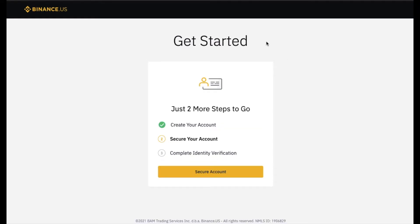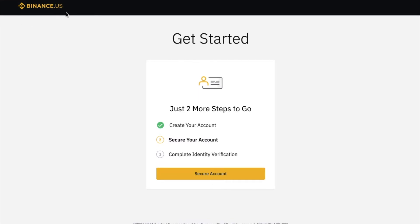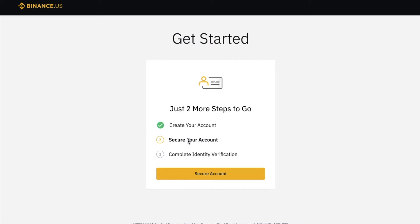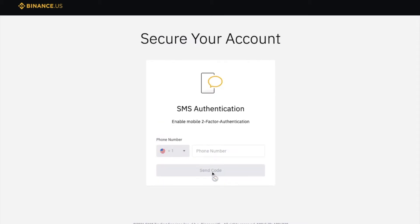Okay, now there are gonna be some identity verification steps that you need to walk through. This is the difference between Binance.us versus Binance.com - the one here based for US citizens needs a little more identity verification. First thing we're gonna do though is we're gonna secure our account, click on this.